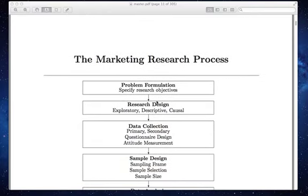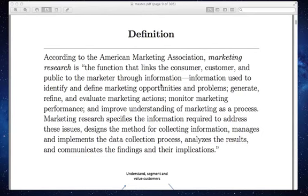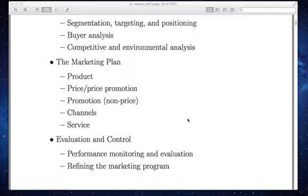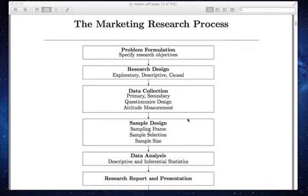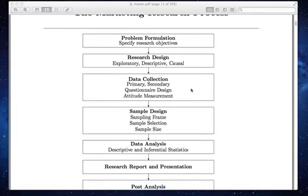Going back to the definition one more time: here's basically what marketing research is and the role it plays within marketing. The last part gives a concrete definition of what it involves — a process. The marketing research process begins by formulating the problem: specifying what you want to get out of this research.